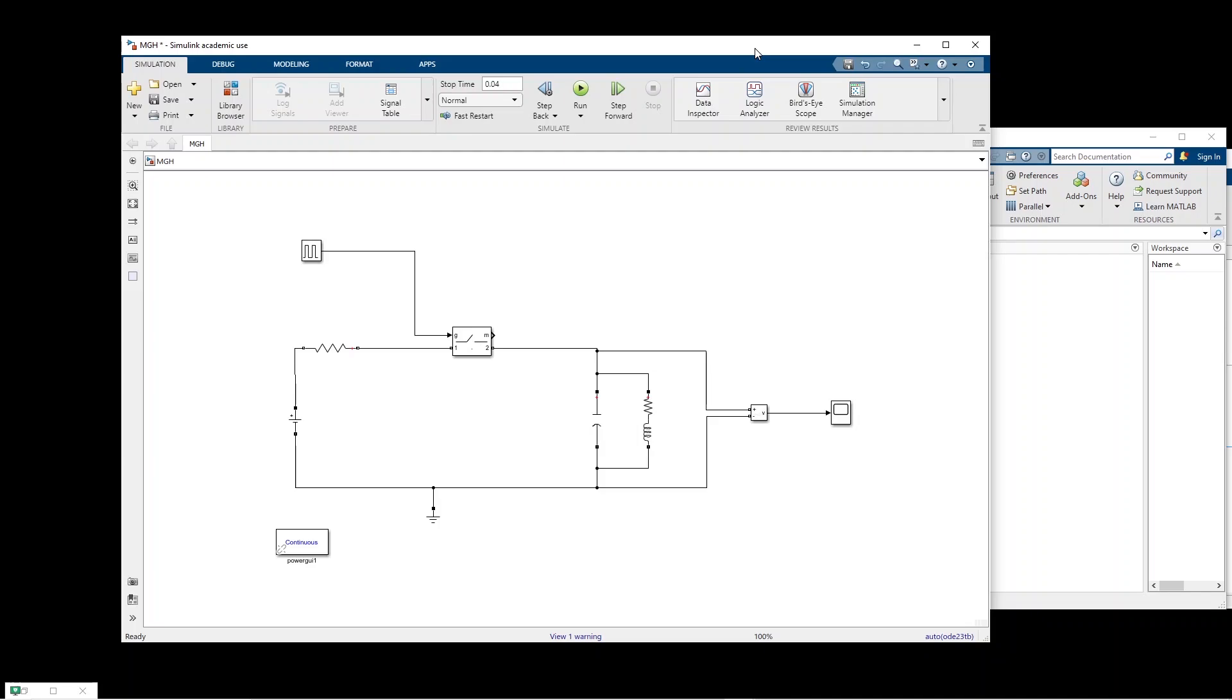Hi, in this video I will show you how to run a Simulink model multiple times, obviously programmatically, in order to see the impact of one or more components on the output of your simulation.